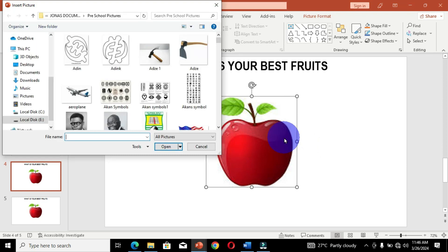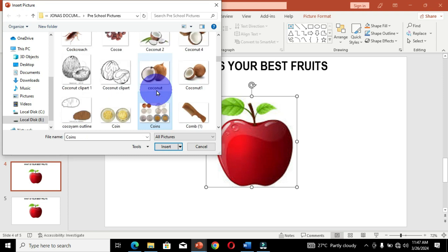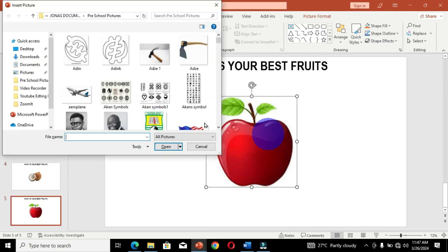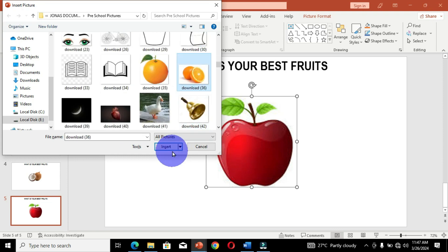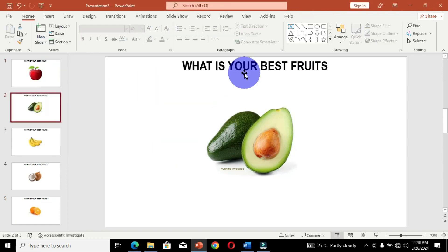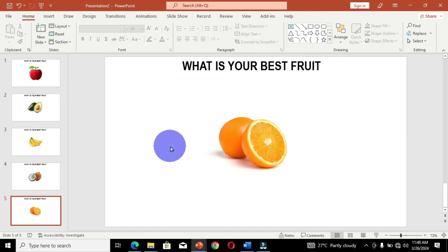Depending on whether you are using shapes, text, or pictures, the process of changing each element will vary accordingly. The number of slides and type of content depends entirely on your preference. I am using five slides in this video, each with a different fruit image. Let's glance through and get the final fruit inserted.